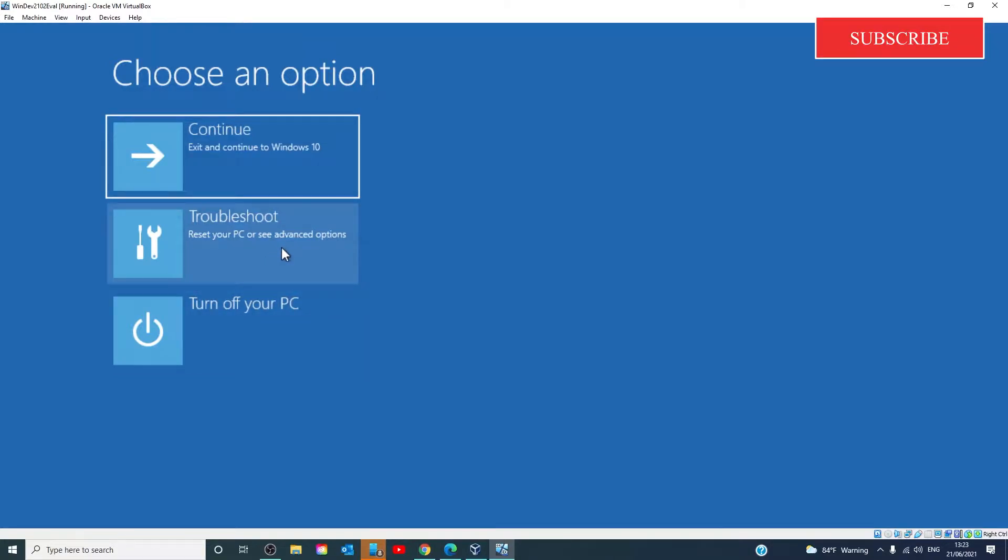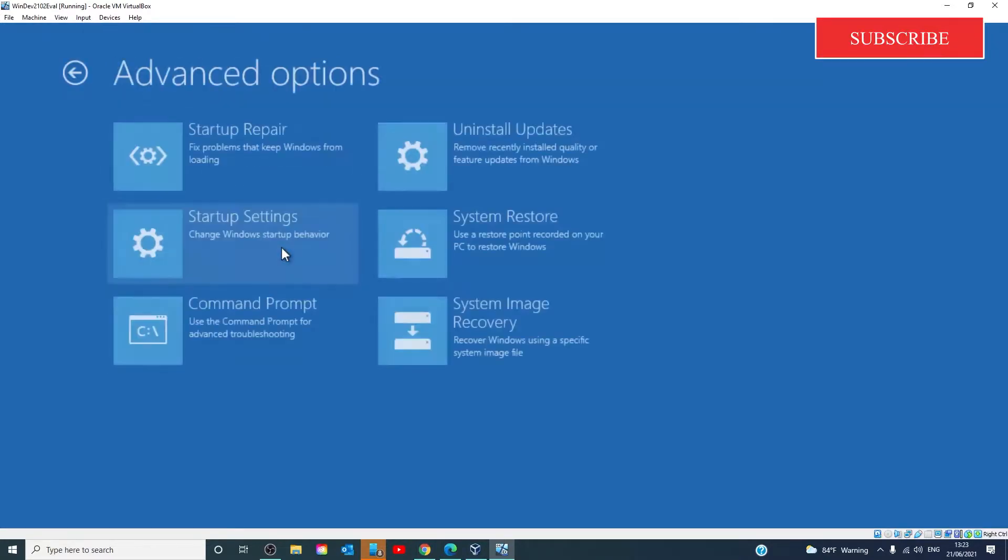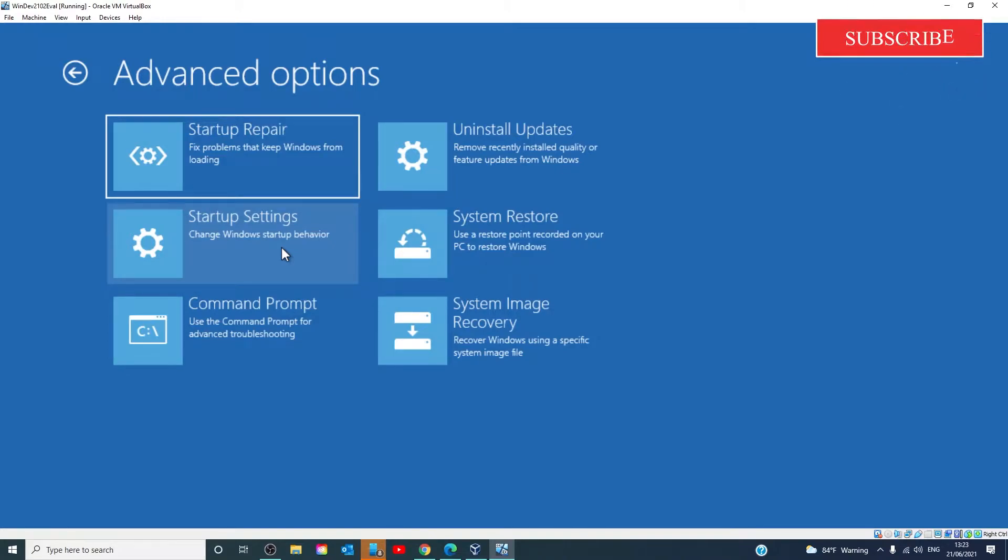Select Troubleshoot, Advanced Options, Startup Settings.